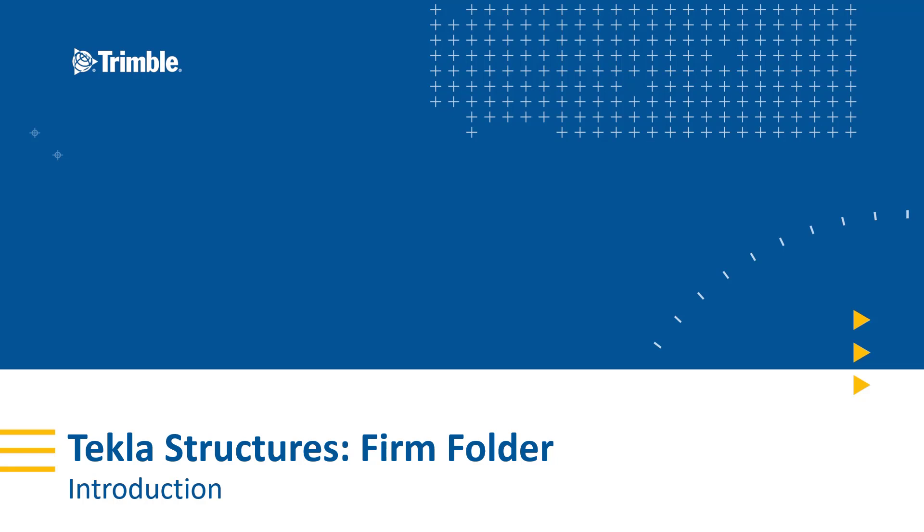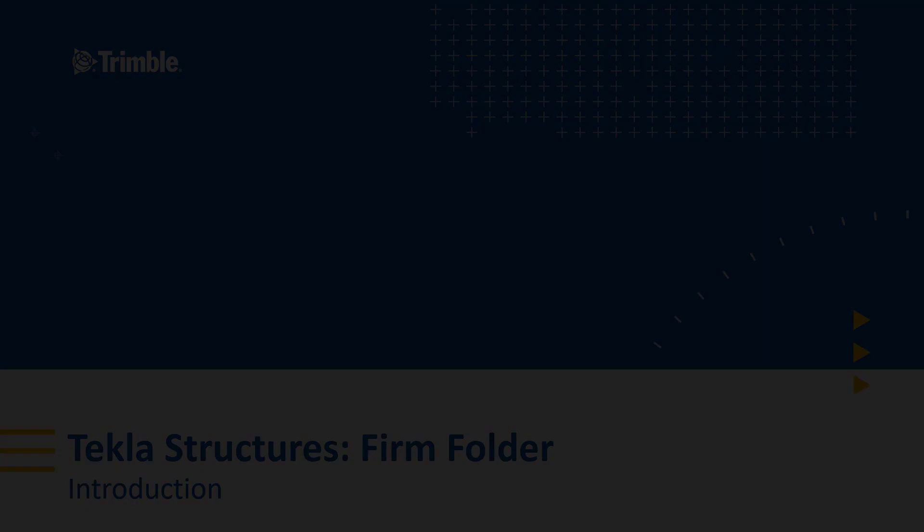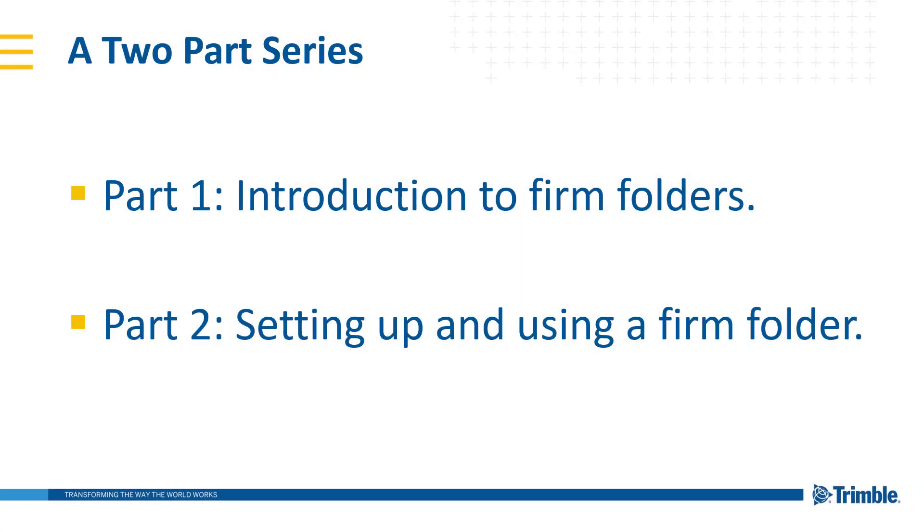Hello, my name is Ryan Page, and I'm an Application Specialist for Tekla Structures. Today in this video, we're going to be discussing the topic of firm folders, or in other words, managing and utilizing your own Tekla Structures settings across all of your projects for all of your users.